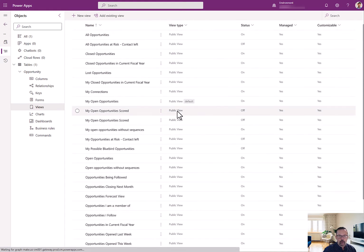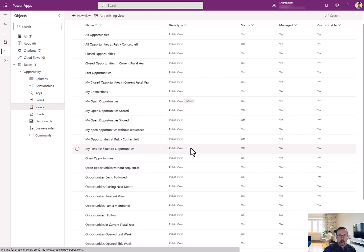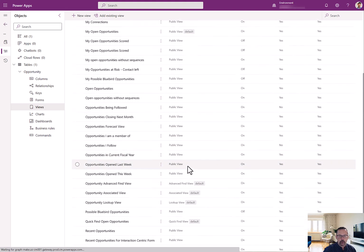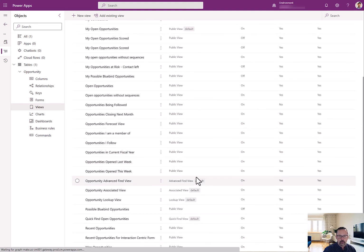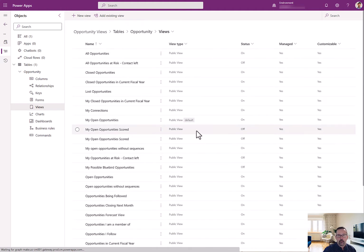Now, for this demo, I'm only interested in the public views. You'll notice that there's a number of other views, advanced find, associated, lookup, and so forth. Those are for a different lesson.